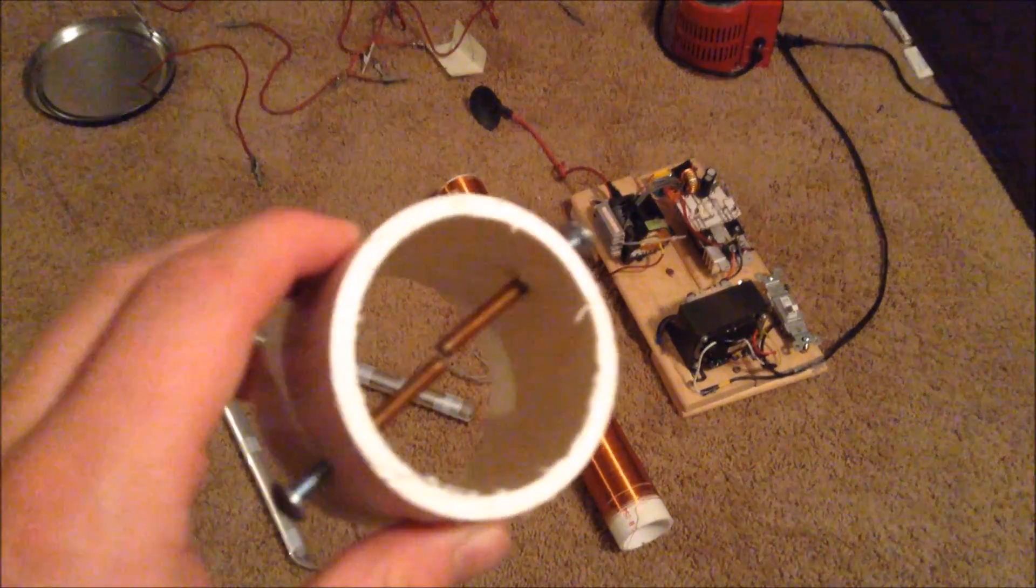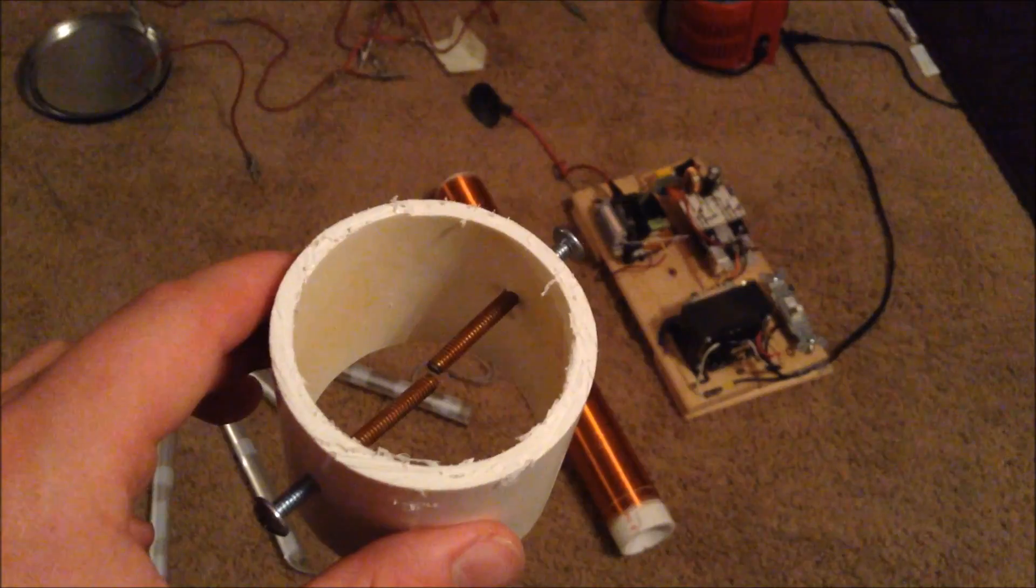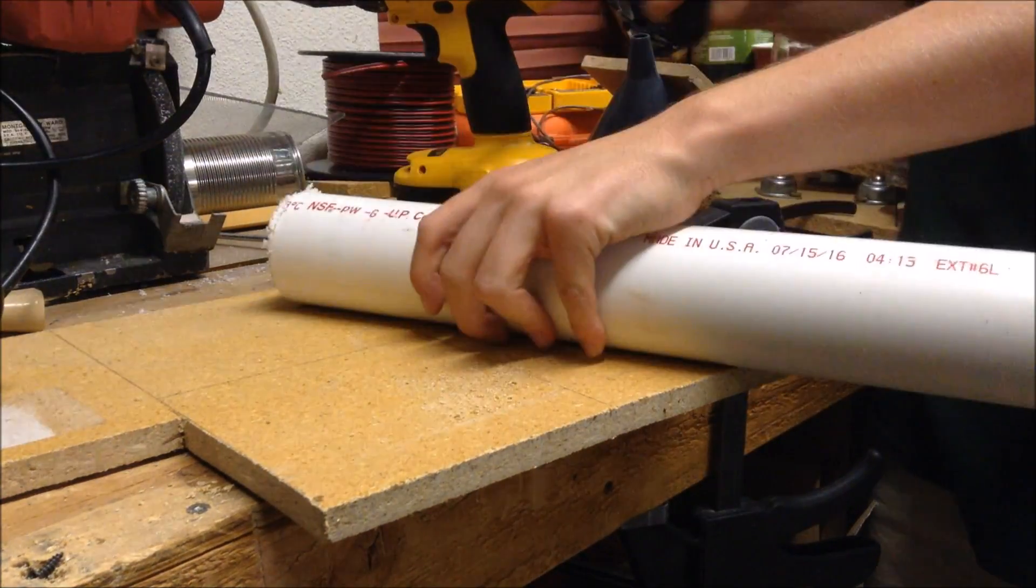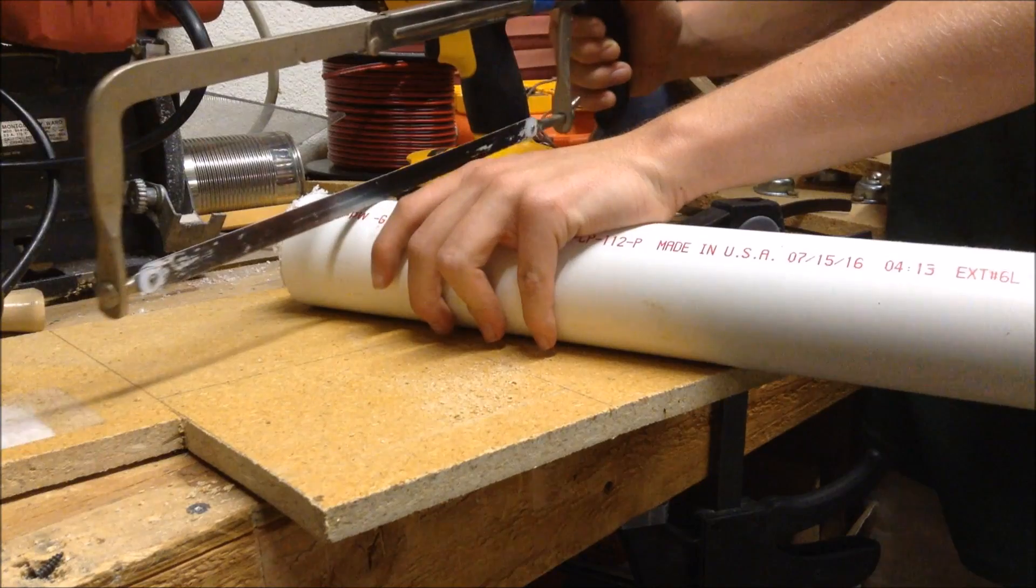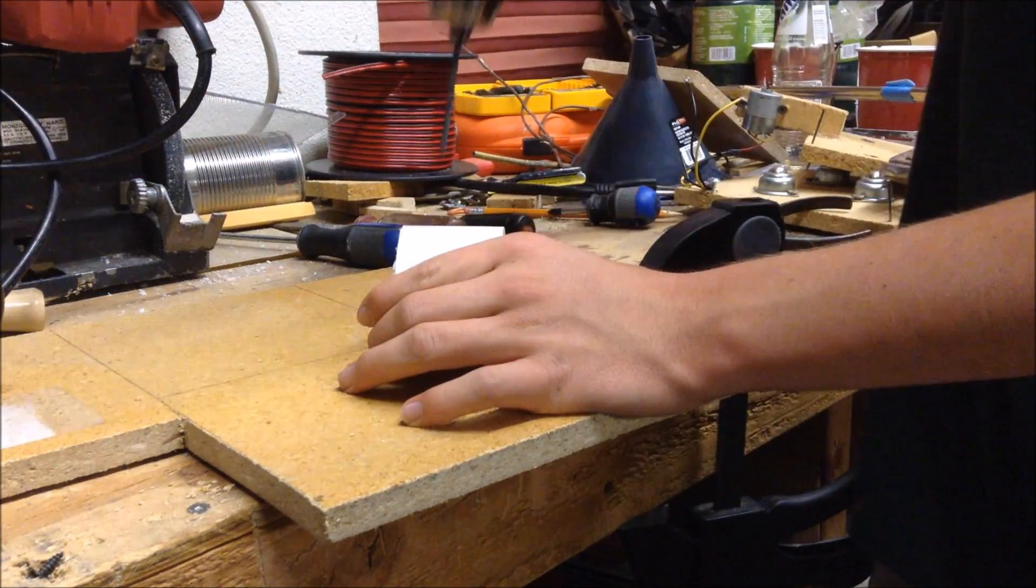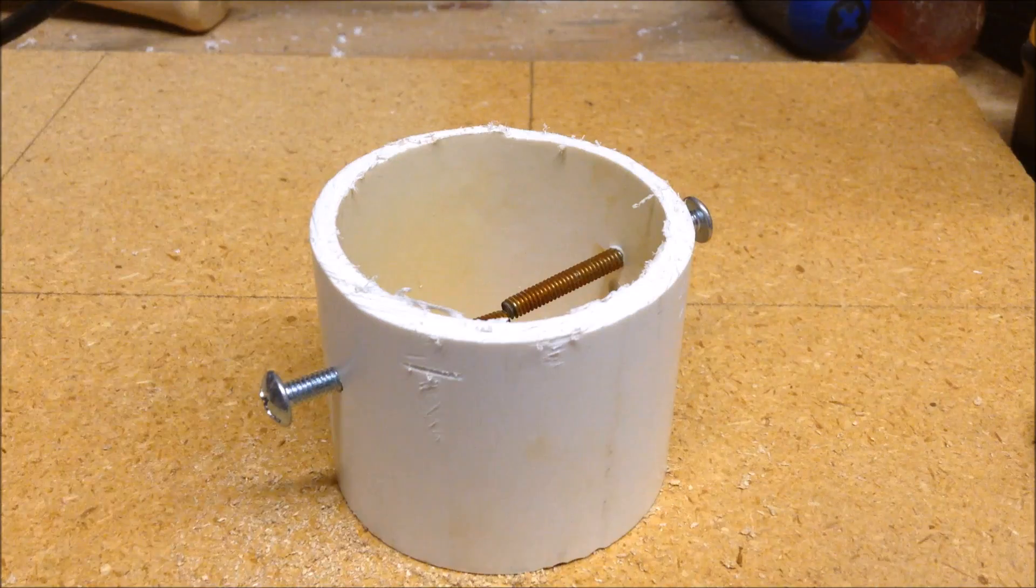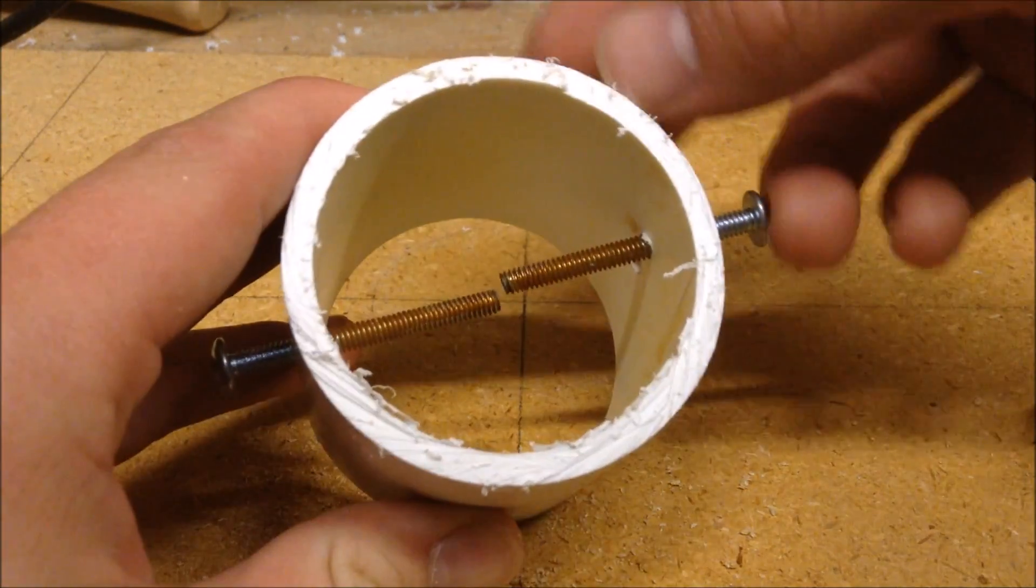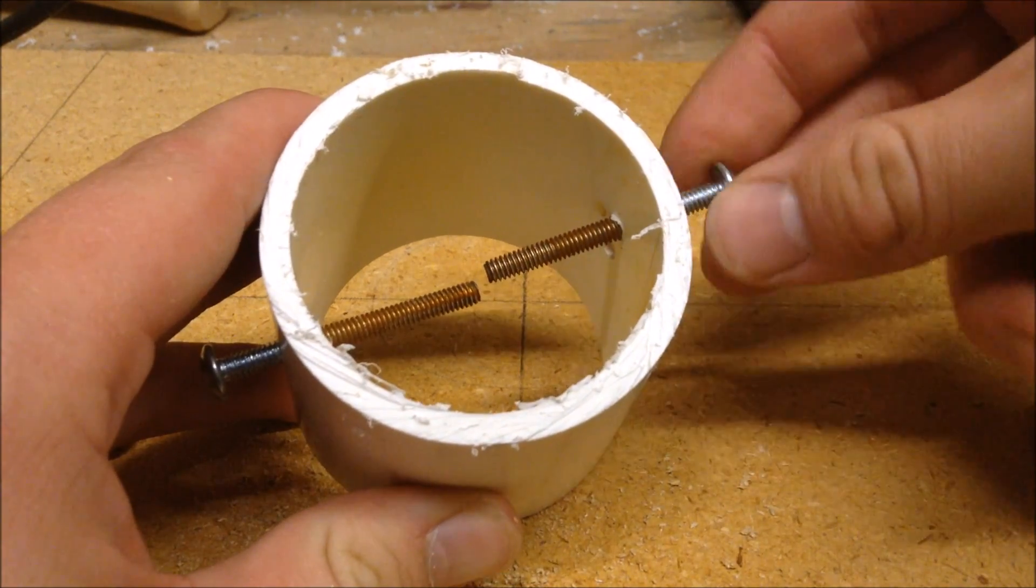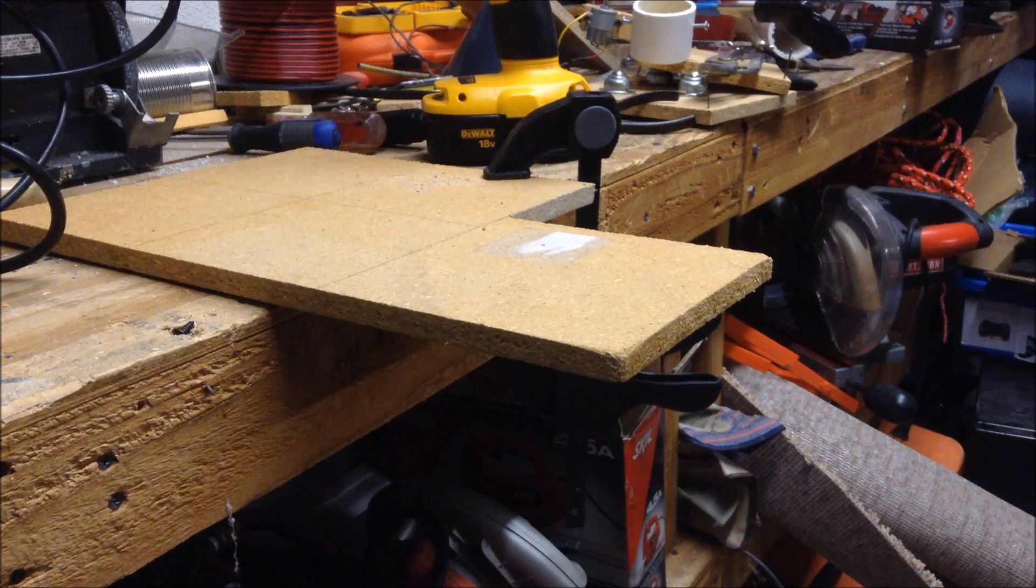But first, I'll be showing you how to build an adjustable spark gap. To build the spark gap, take a piece of PVC pipe and cut a 2 inch section off of it. Then, drill a hole in each side for the two screws. After that's done, you can thread your two screws inside, so that way they can be adjusted in or out for an adjustable spark gap.